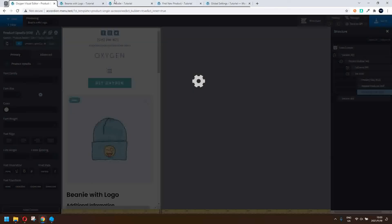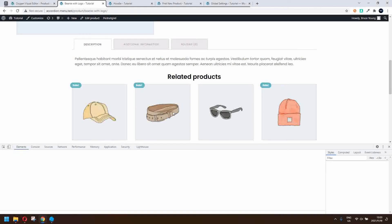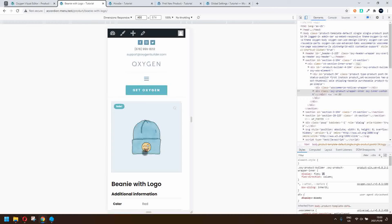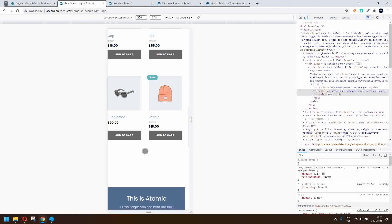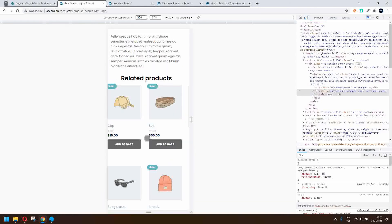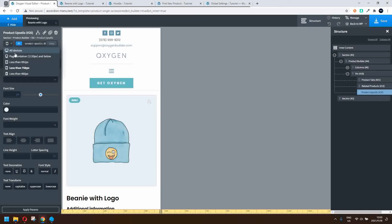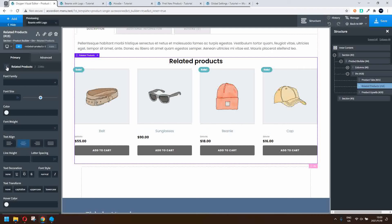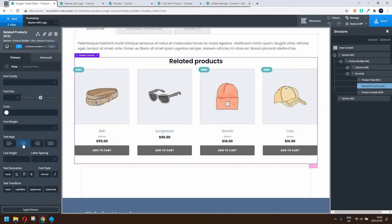Let's save that and head over to the front end. You'll see the related products, and if we inspect for mobile view, we have our information nicely laid out. If you'd like to add some spacing or change the formatting, head back to the page and to the item. We'll align everything in the middle: go to links and change the alignment to center, then center the current price and the strikethrough price as well.